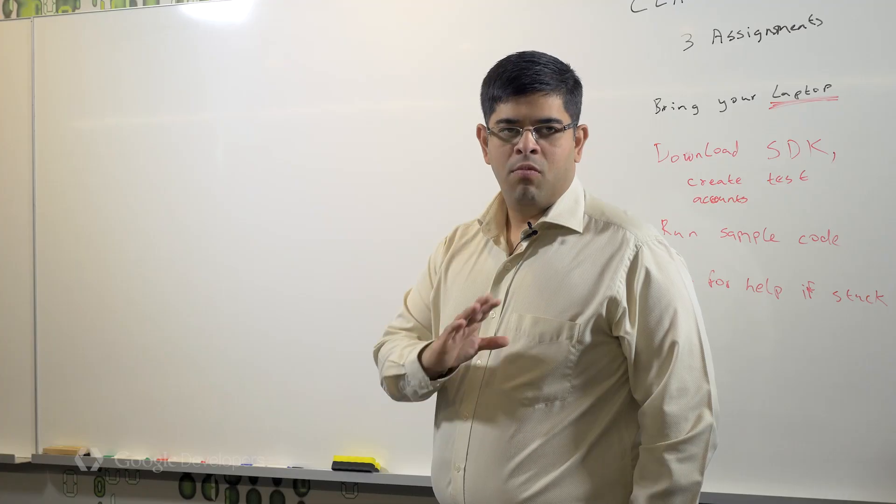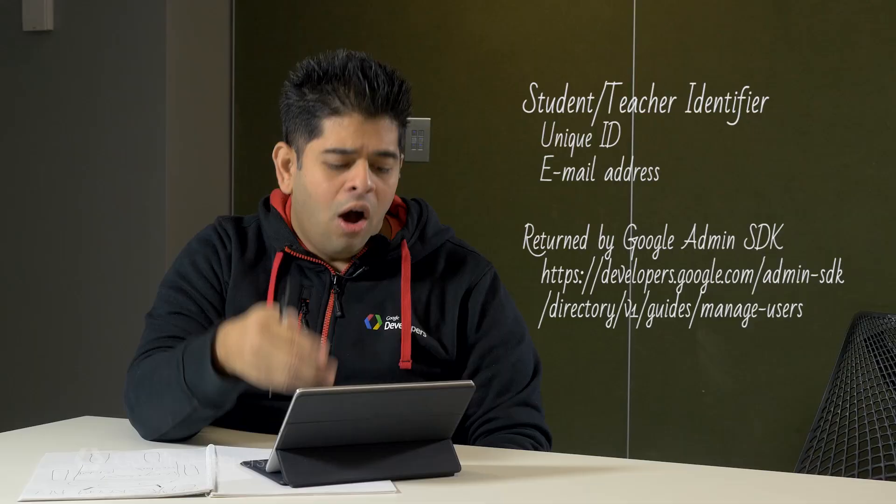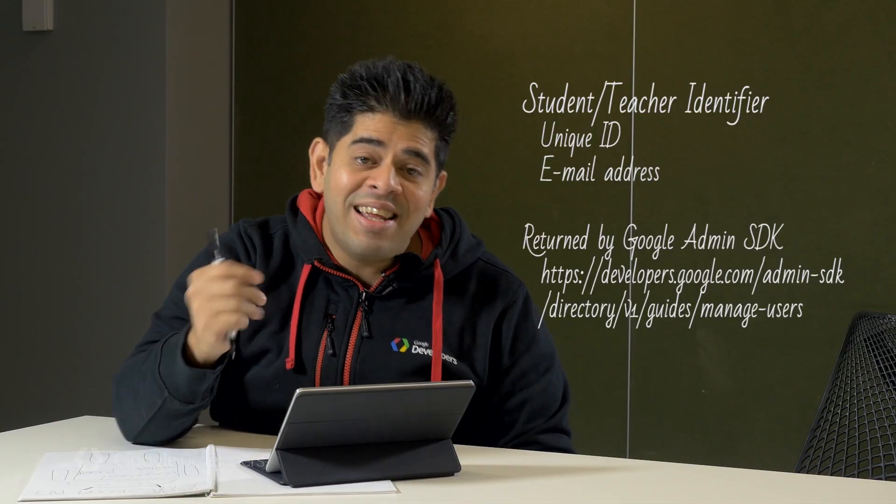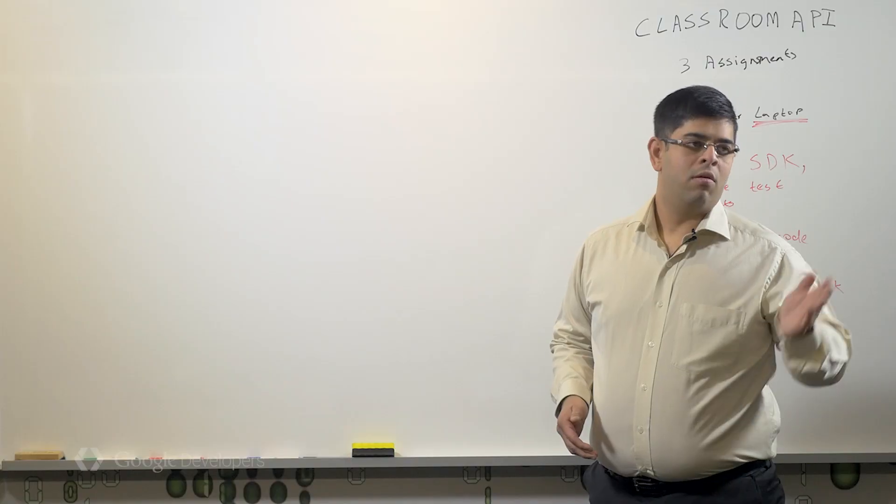They're returned by the Google Admin SDK.